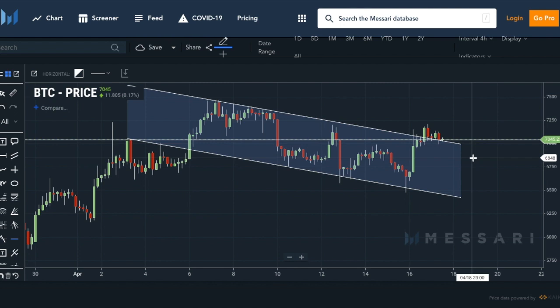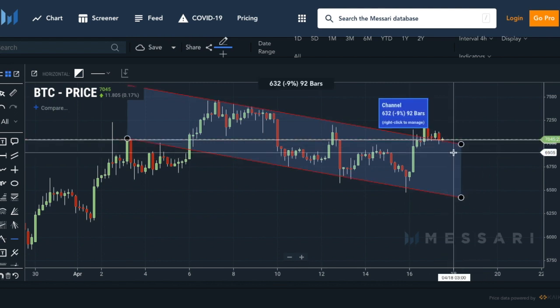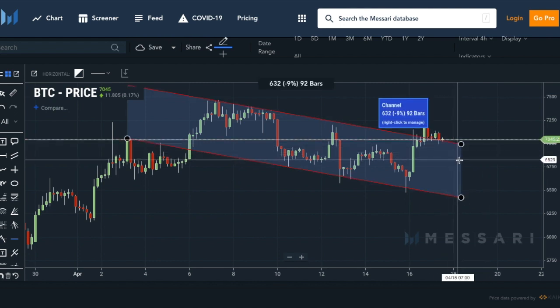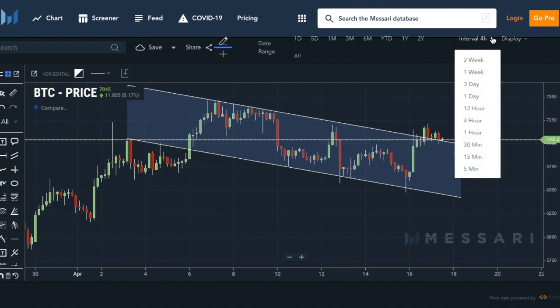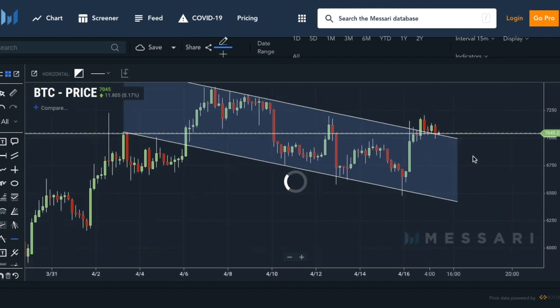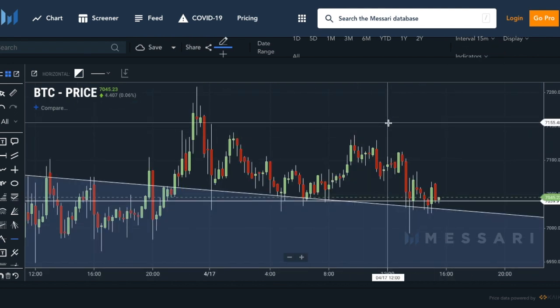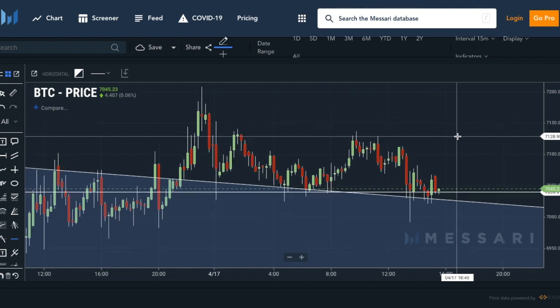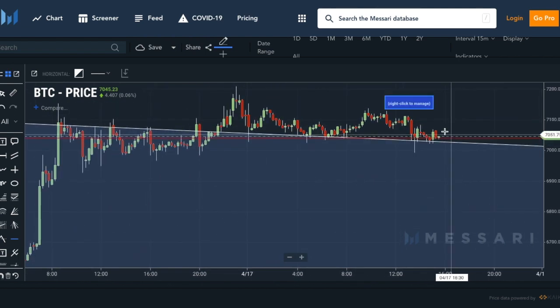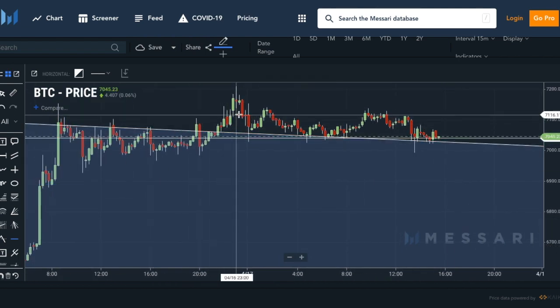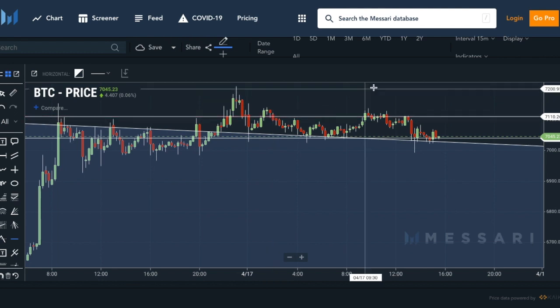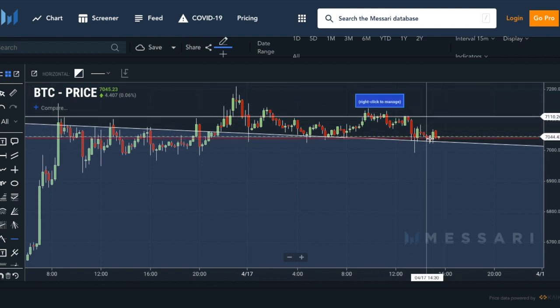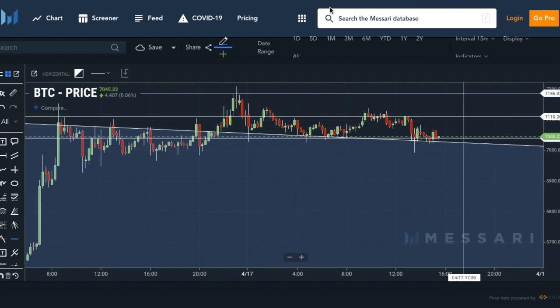Around this price we can consider it a first support, otherwise we would go back inside the downtrend and the scenario would change. Let's zoom in a bit to see what resistance we could identify. I think that we could identify this resistance around 7100 dollars. So within this bound maybe we could find some nice opportunity.